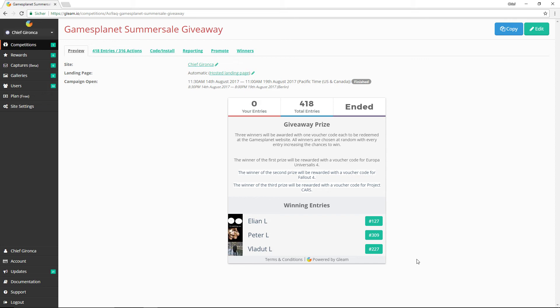And I should also mention at this point that the summer sale is not over yet. The sale is going on for a few more hours today and will continue for the entirety of tomorrow. So if you have been waiting to pick up some things, definitely go ahead and check out the Gamesplanet site.